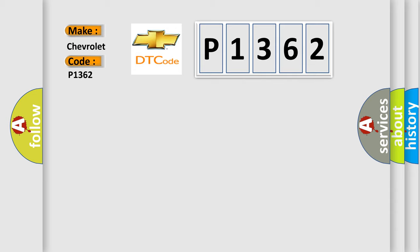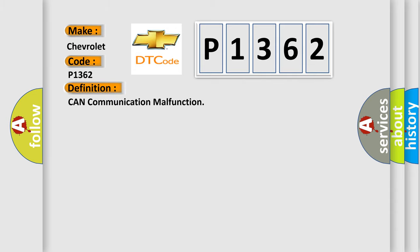The basic definition is: CAN communication malfunction.